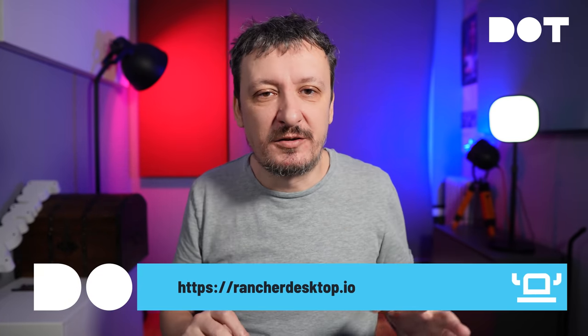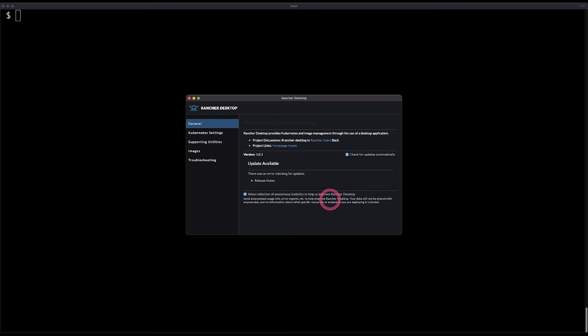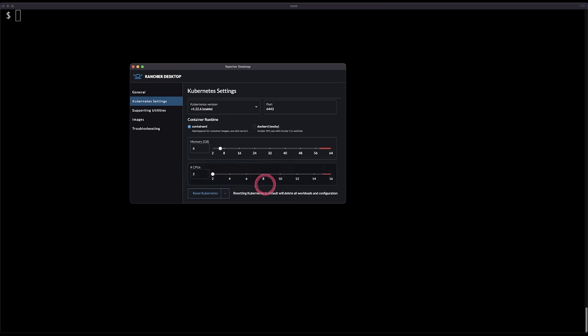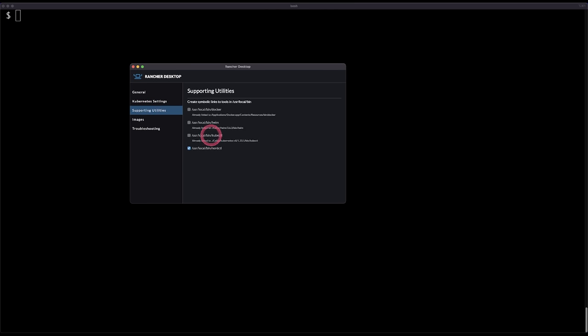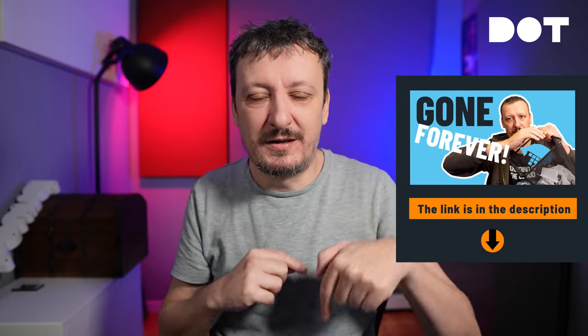The first tool is for local development, and my absolute favorite is Rancher Desktop. It is lightweight because it is based on K3s. It is awesome — you should run Rancher Desktop because it is by far the best way to run local Kubernetes clusters. I have a video about that, so go check it out. The link is in the description.